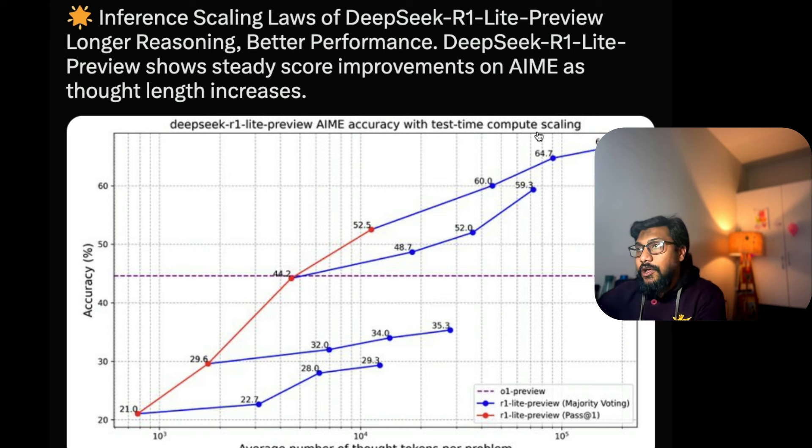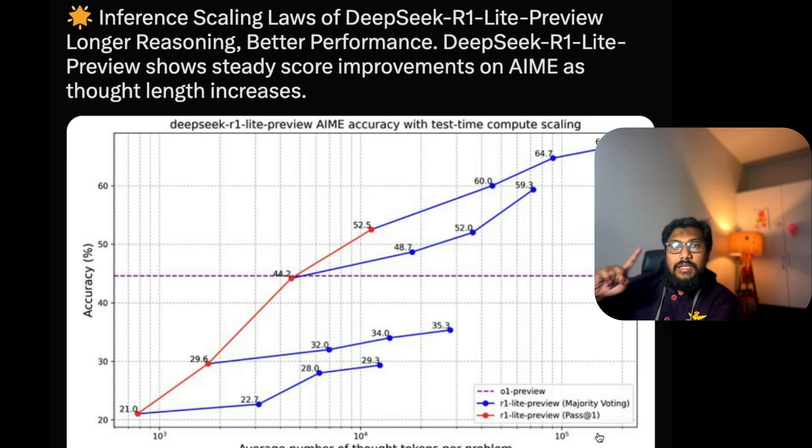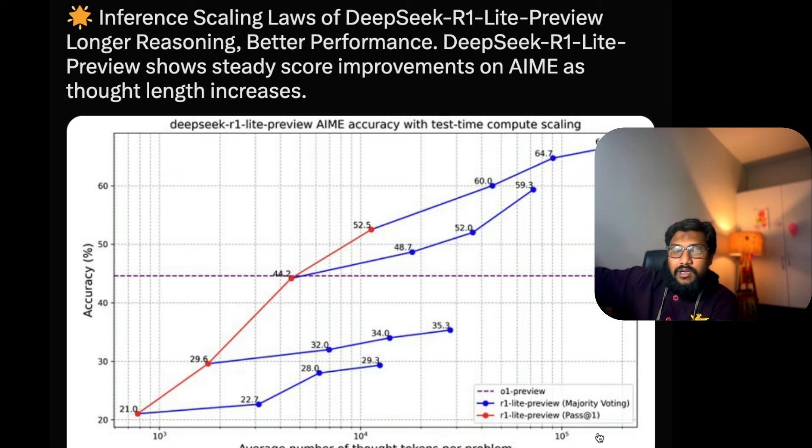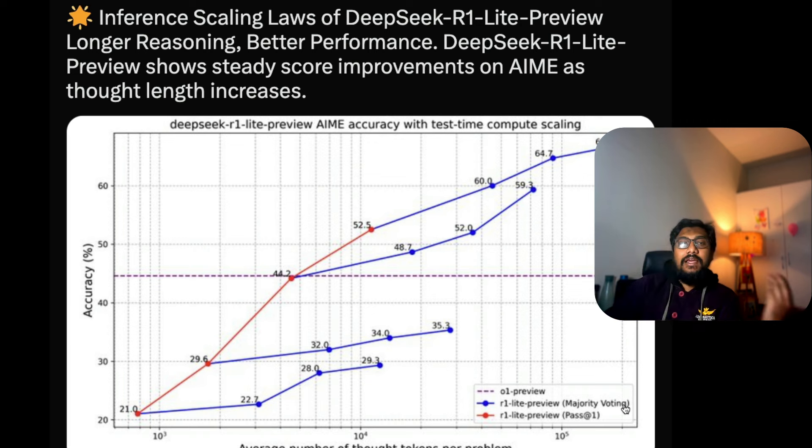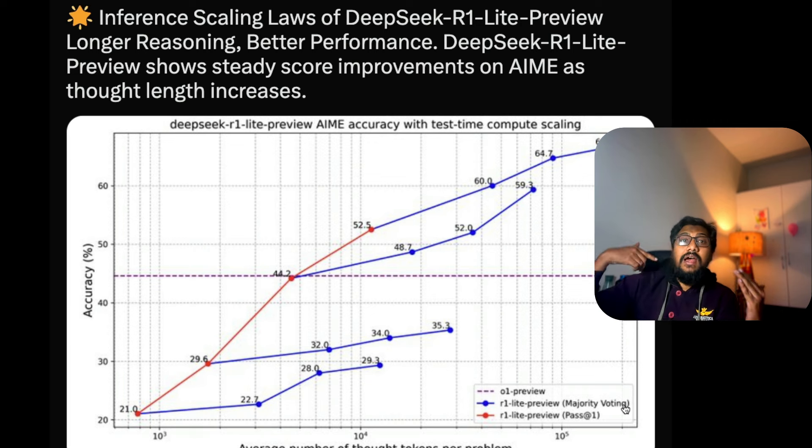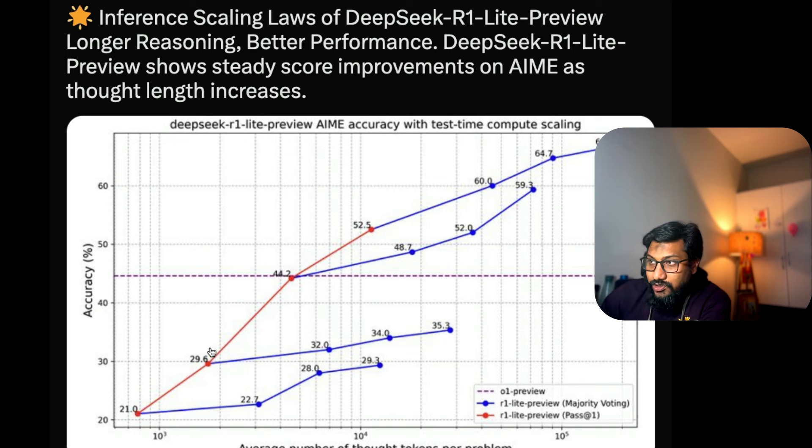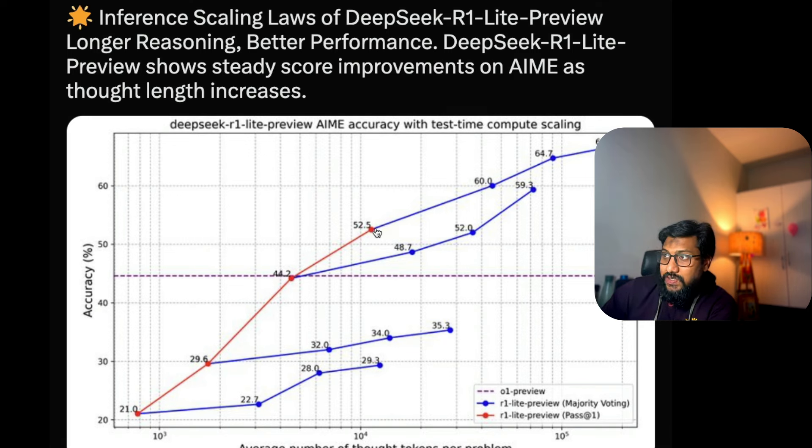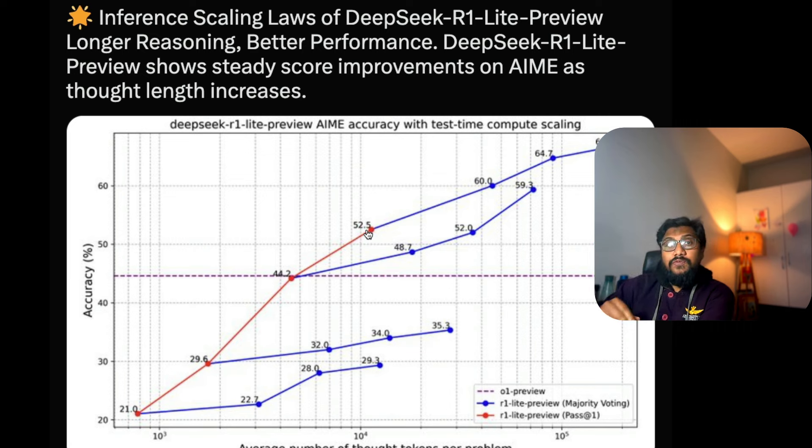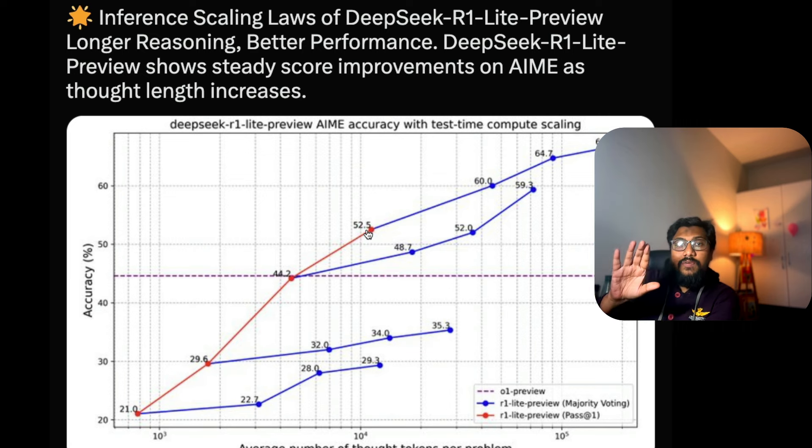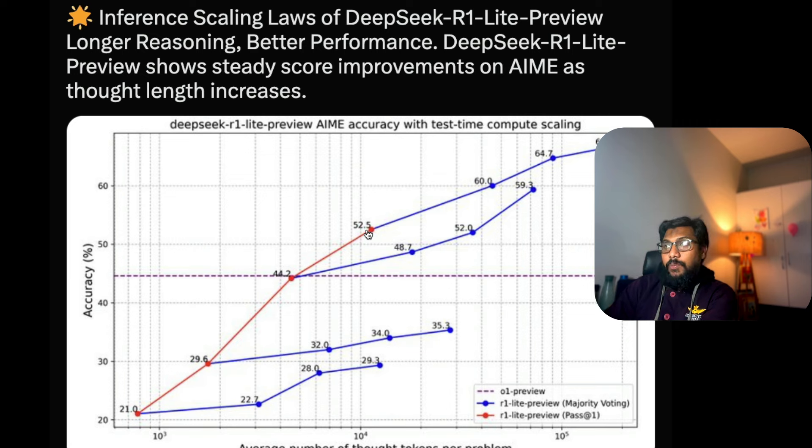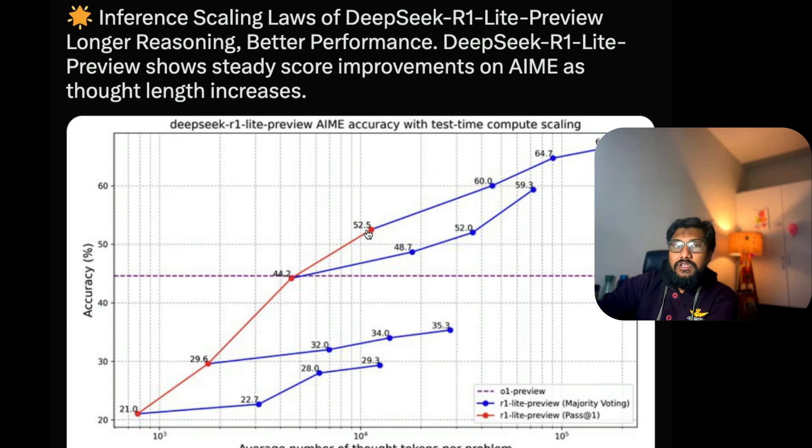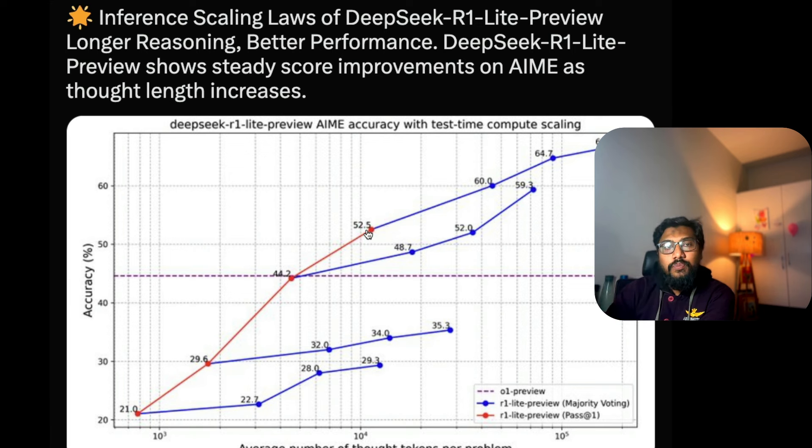If you look at this particular graph, you can see the R1 light preview pass one generates a response, and the second is majority voting - generating five or six candidate responses with majority voting to pick one. If you see how the track goes, this model does pretty good, it scales really well. If somebody tells you we're going to hit a wall with training scaling laws, this is a graph you can show them to say we've got a new hole in the wall for test time compute scaling.